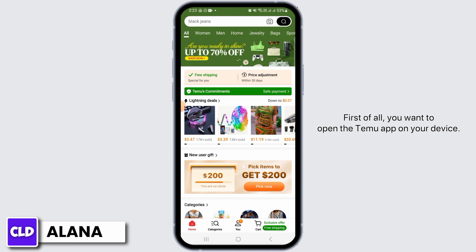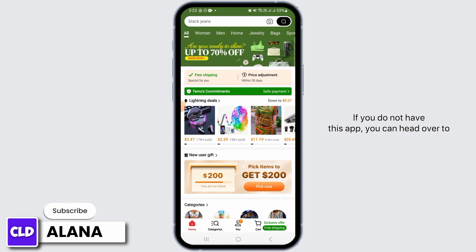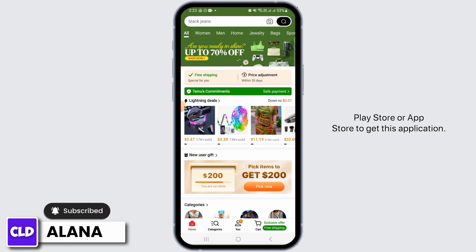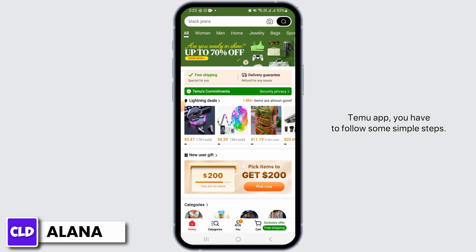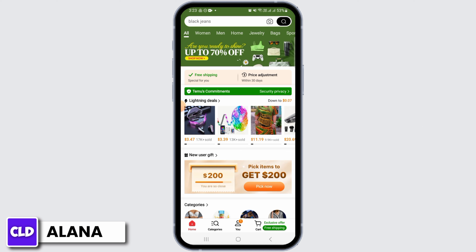First of all, you want to open the Temu app on your device. If you do not have this app, you can head over to the Play Store or App Store to get this application. You can use these steps both on iOS and Android devices.